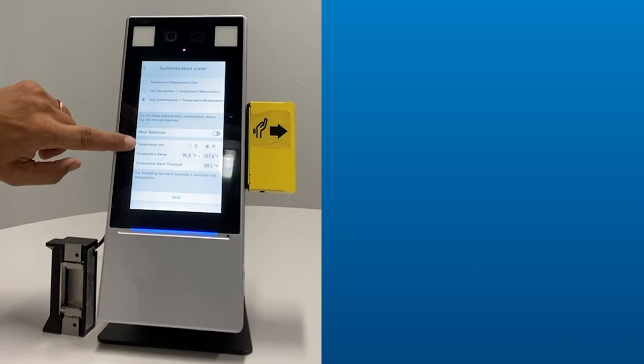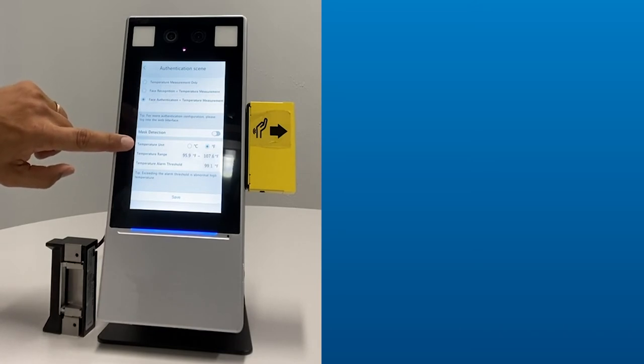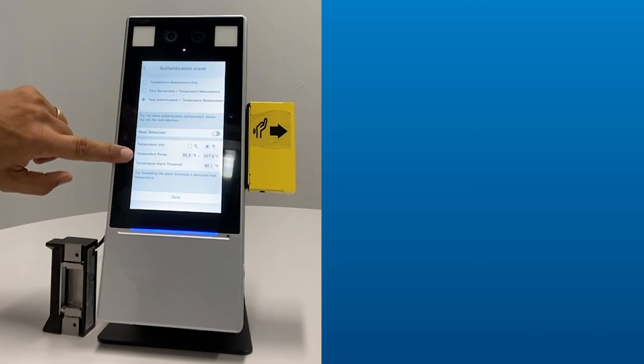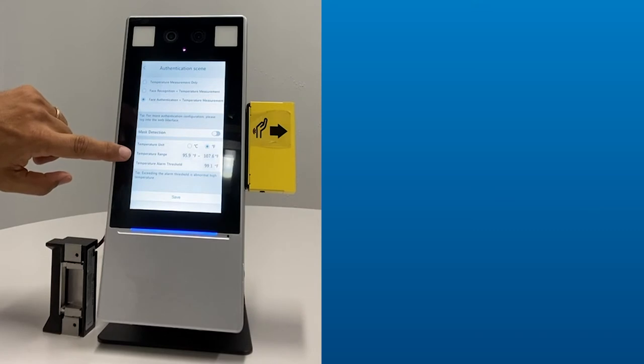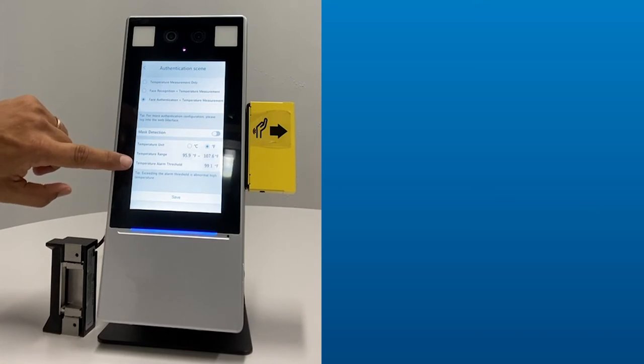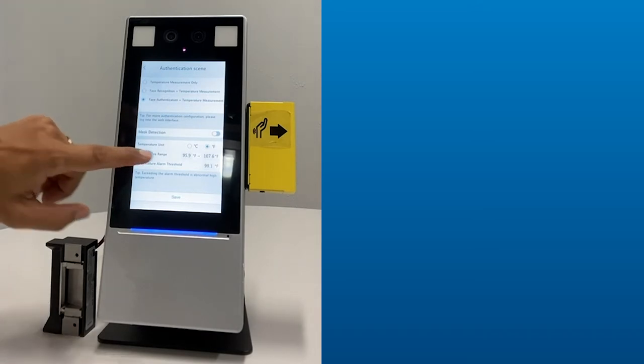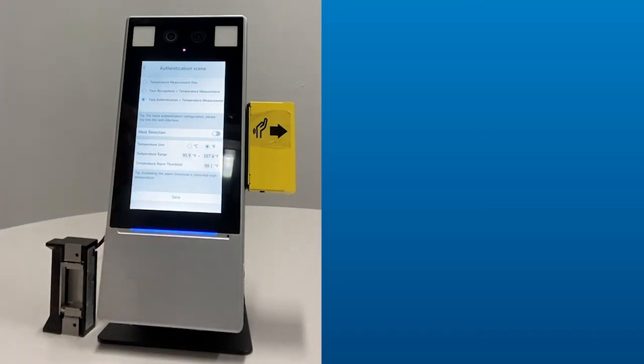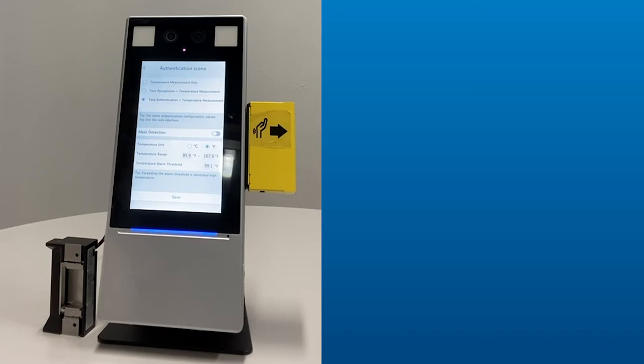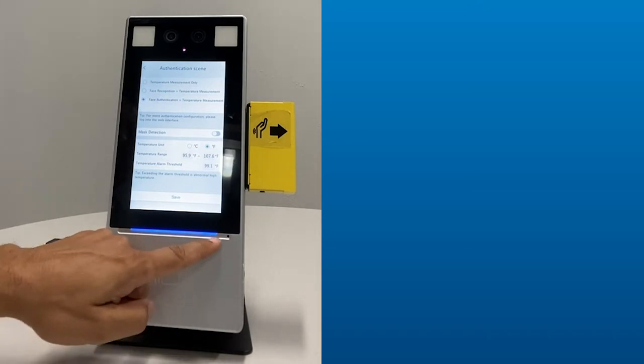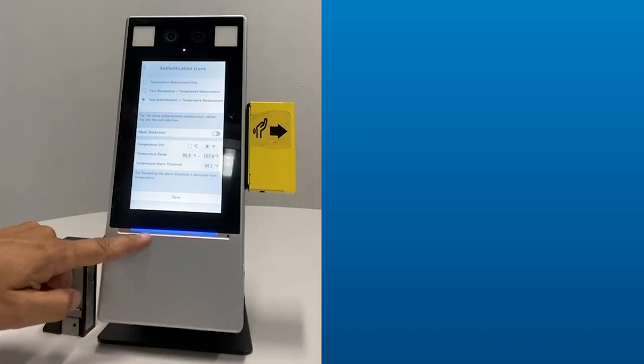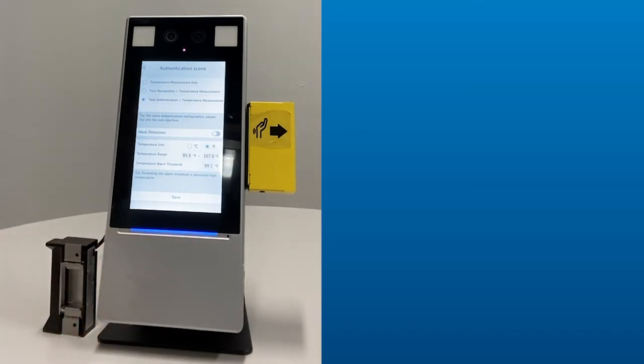The temperature units can be changed from Celsius to Fahrenheit. The range in which we are going to read temperatures can be controlled here. And the alarm threshold for the high temperature before we consider it an alarm condition is set here. Right now, we're set to 99.1. If someone were to come in with 99.2 temperature, then we would put off an alarm condition. And this bar would turn red. There would be an audible sound. There would be a trigger at the administrative desk if there was a connection to it. And it would be recorded inside the reporting as an alarm condition along with the face.